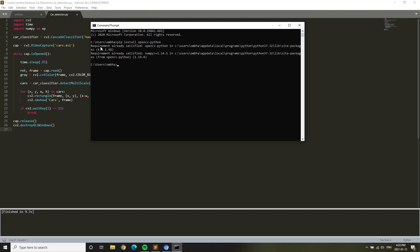I already have it, that's why it says requirement already satisfied. If you have not installed it, you'll have a different thing. It'll say install packages. After you've done that,